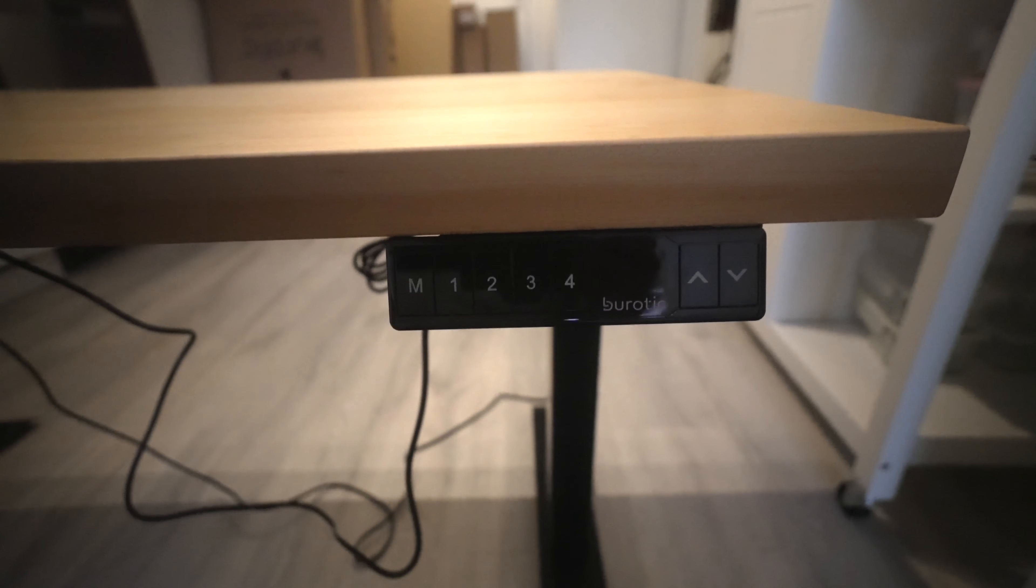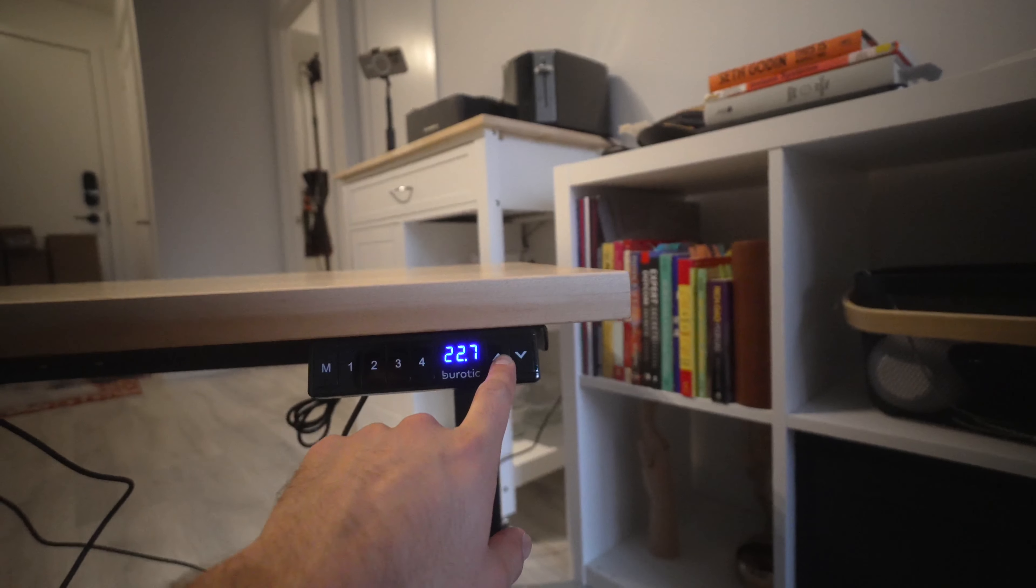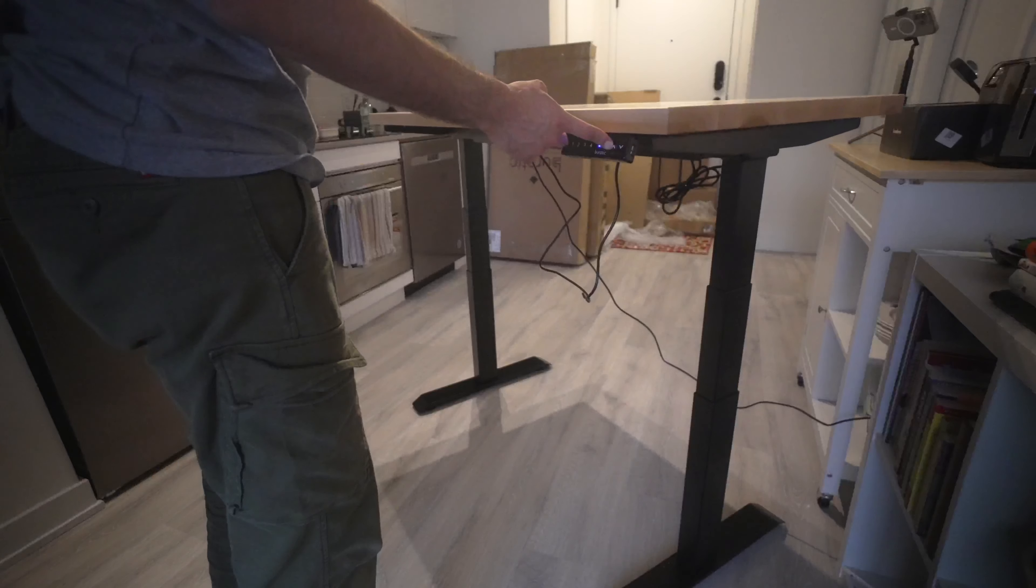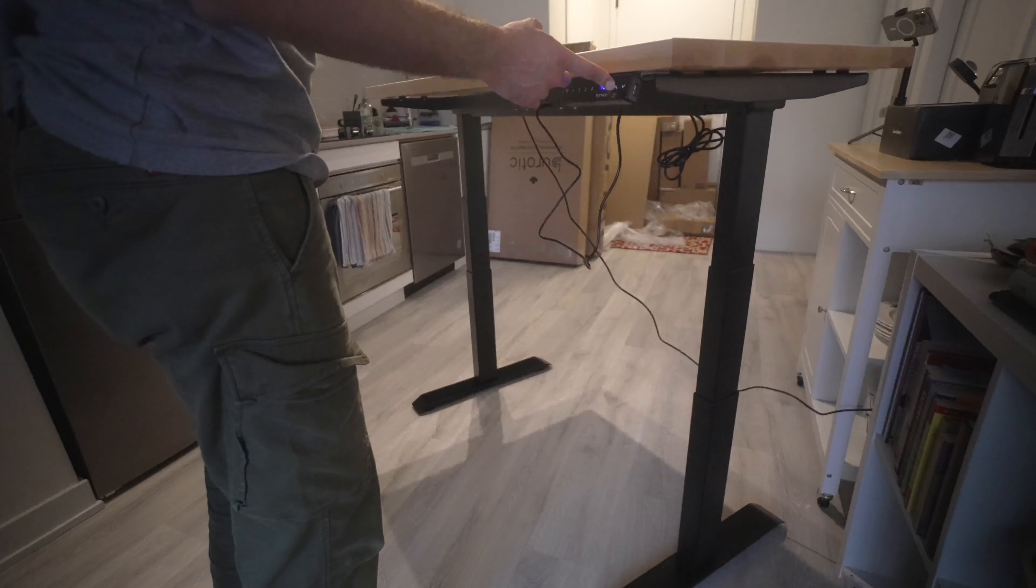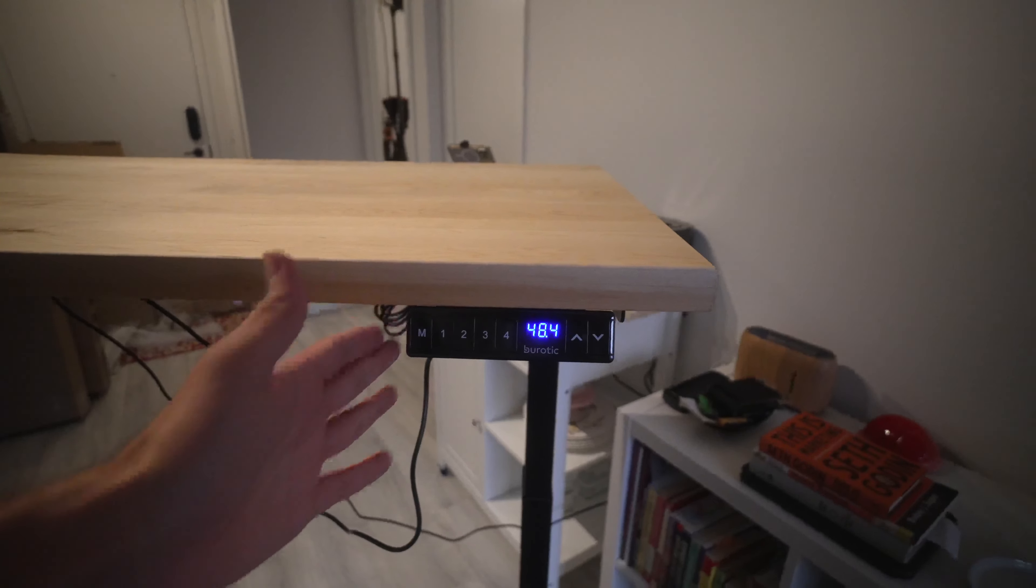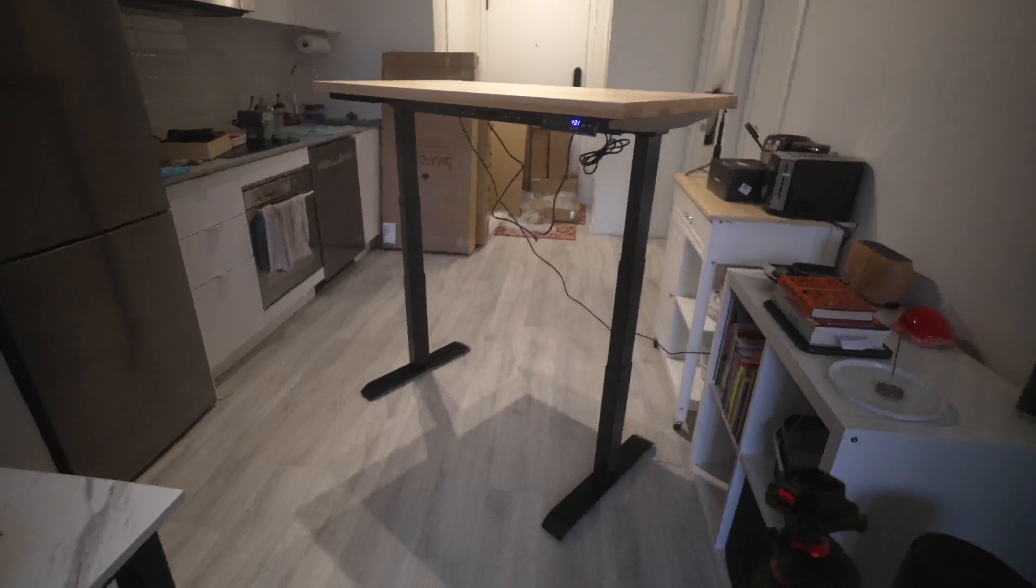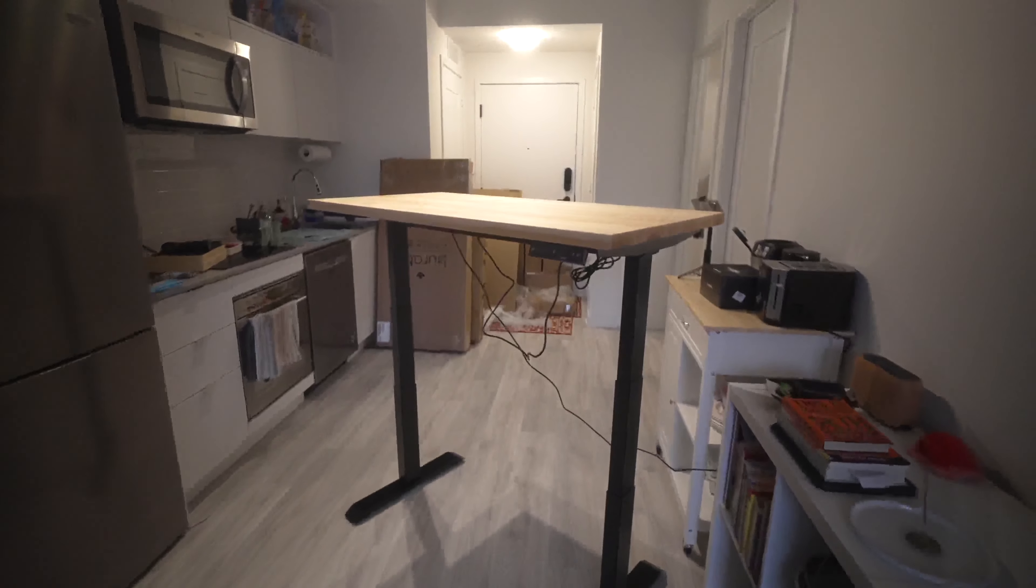This standing desk comes with four saveable modes. The lowest height is 22 inches or 1.8 feet and goes all the way up to 48 inches or 4 feet.